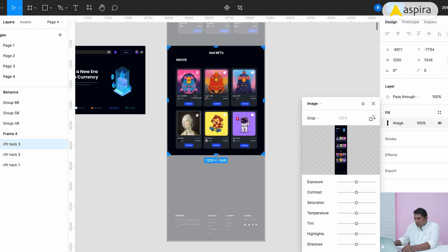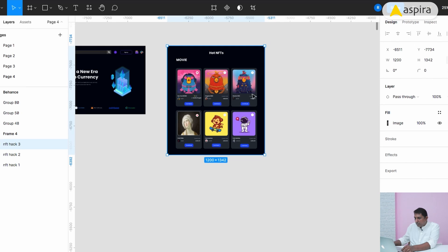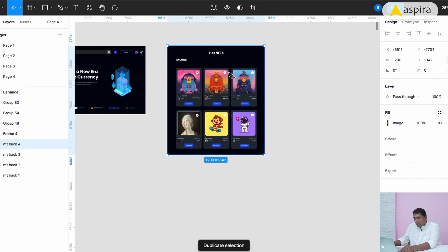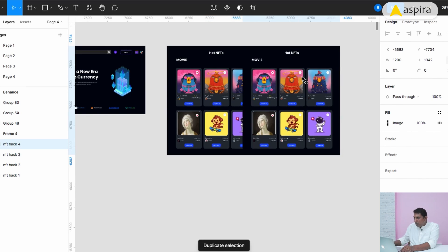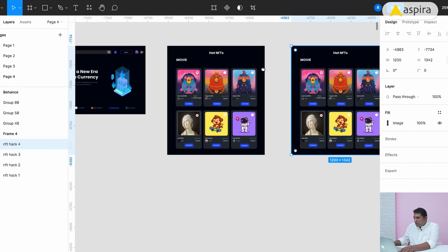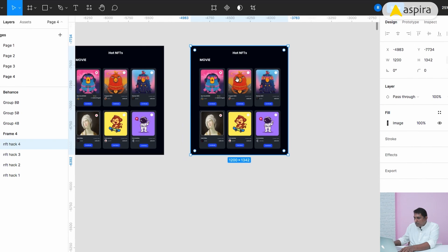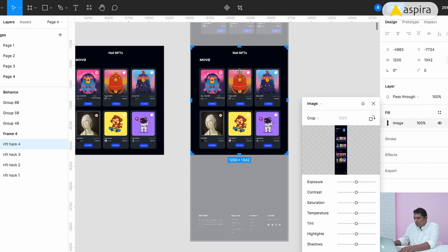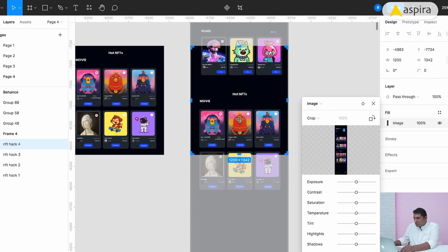I'm going to expand it like this. Now I'm getting the second one. Again, I'm going to make a duplicate using Command D. Now I'm going to double-click this image and move towards to this.